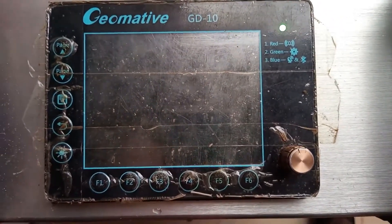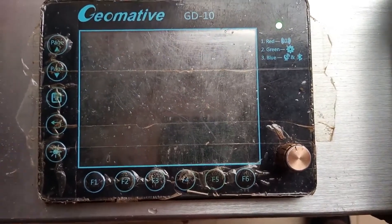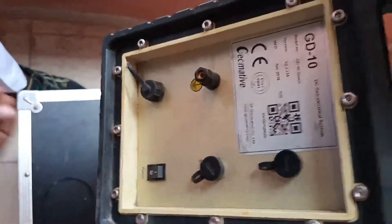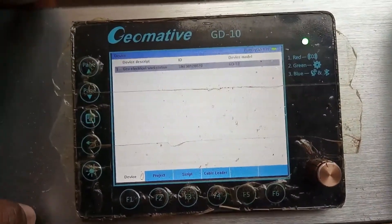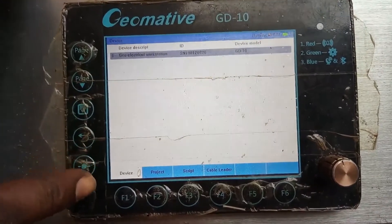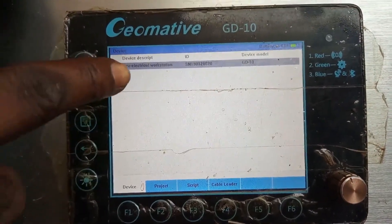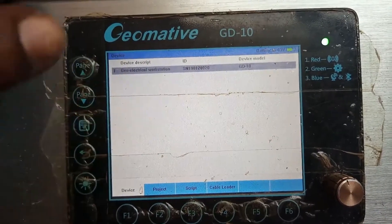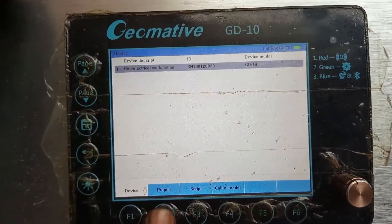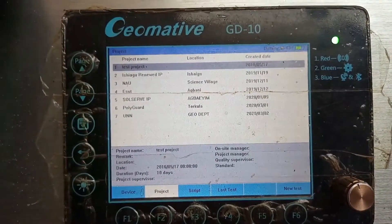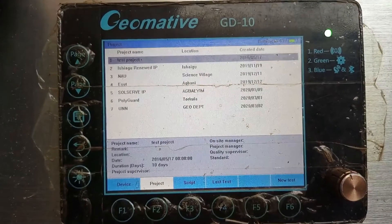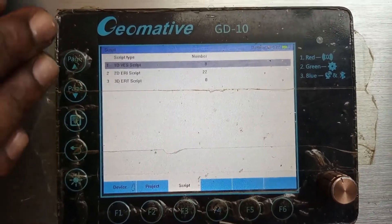This is the Dramatic GD-10. Let's look at how we can set up a 3D project. First of all, you can turn it on and off from here. When it comes up, the first thing it shows is the device page — that's where you see the device description, the ID, and the device model. There's another page here which is the project page, which shows all the projects you've actually downloaded into the GD-10.